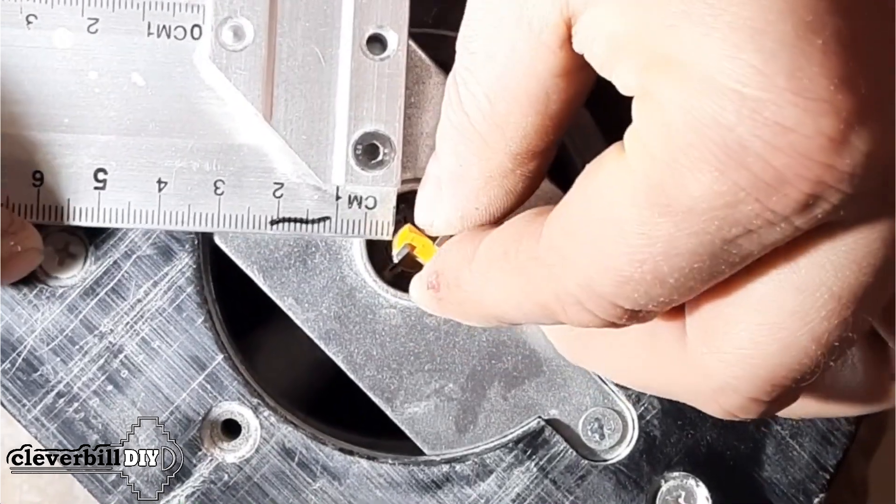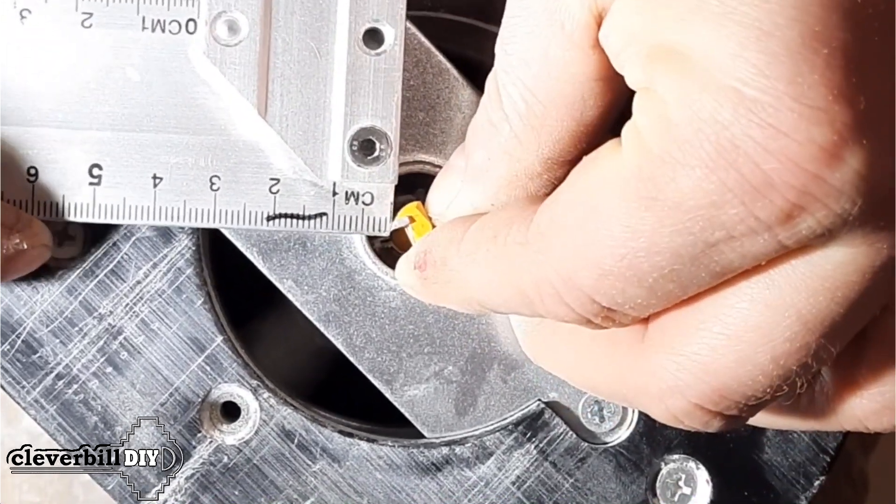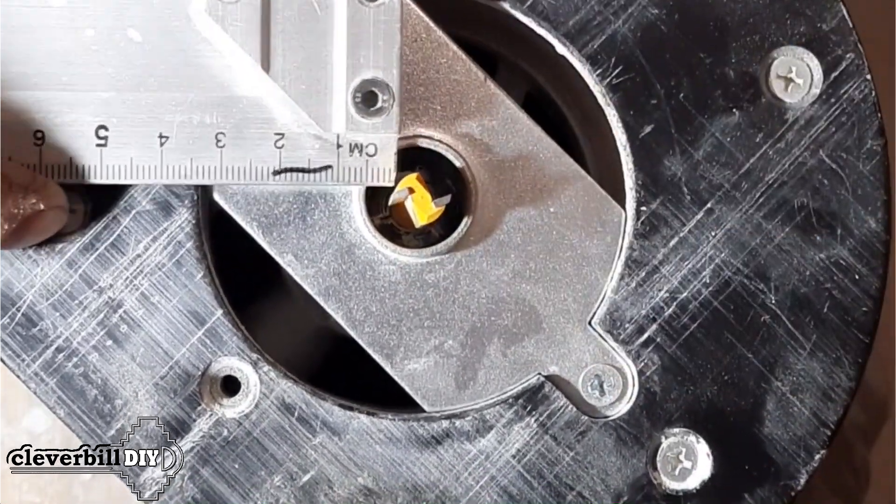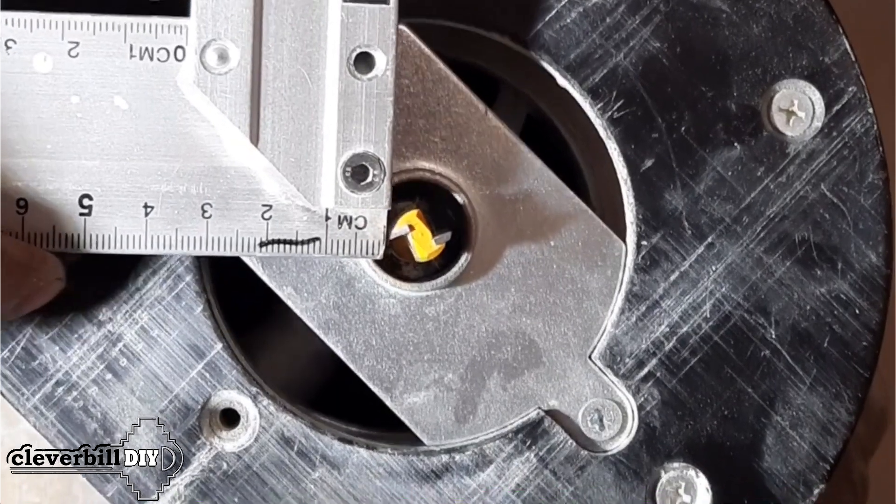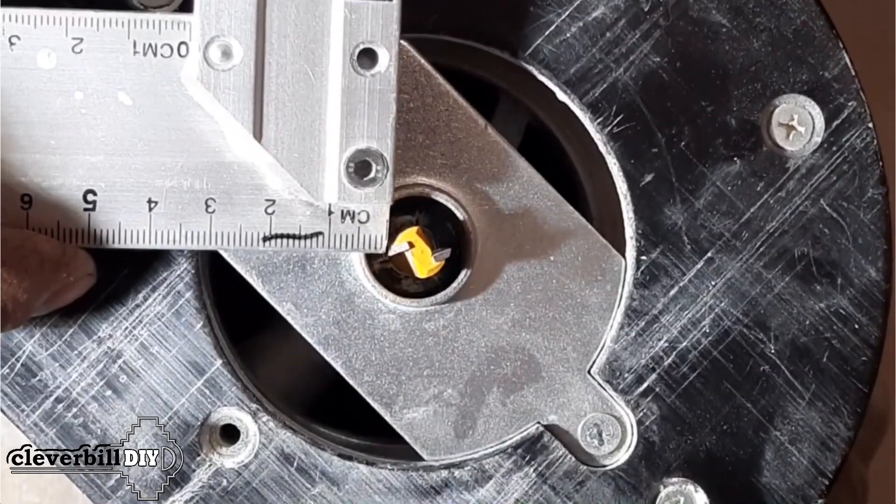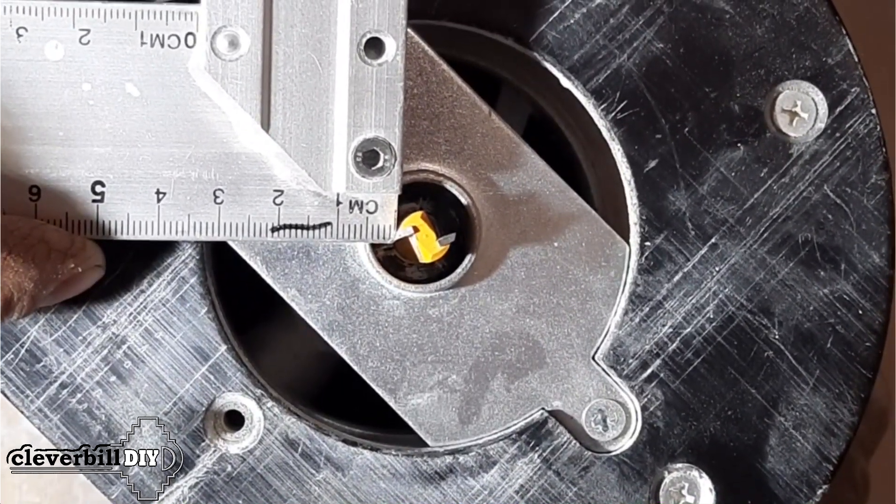Then, having installed a copy sleeve on my milling machine, I measure the distance from the cutter to the working edge of the copy sleeve. In my case, the distance was 5 millimeters.